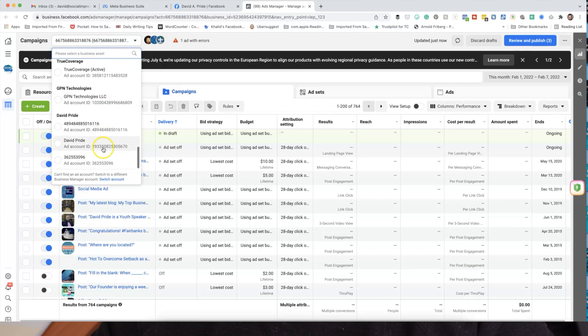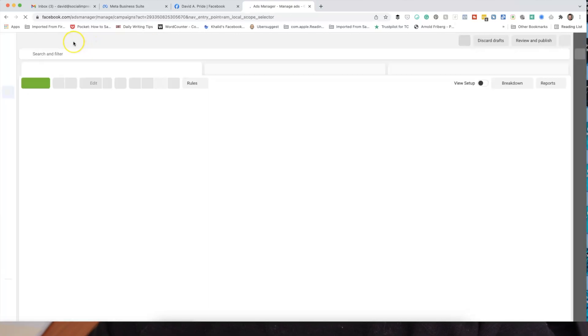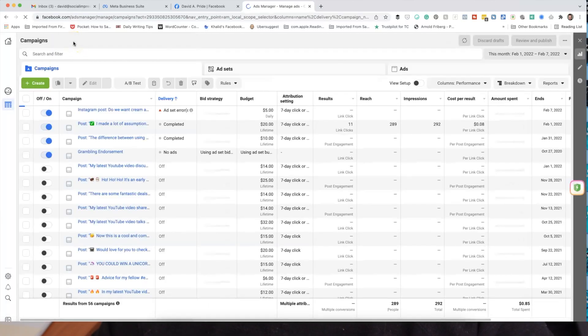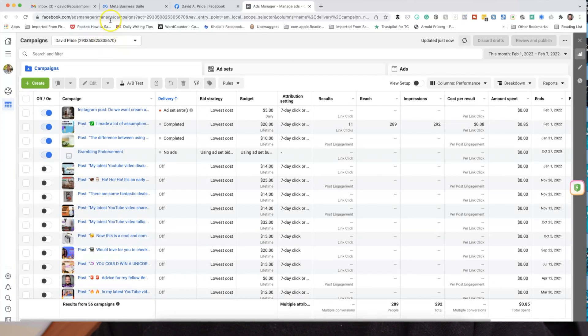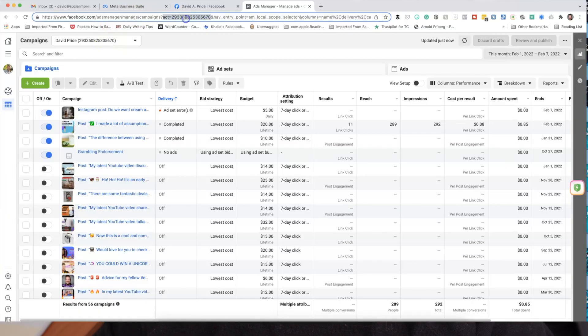In the Ads Manager, you have a couple of ways to find your ID. You can click over to your ad account, and you'll see your name listed along with the number — in this case, 2933508. That's the ad account ID number. The other easy way to find it is to look up at the top user bar, where you'll see Ads Manager, Campaigns, and then 'ACT equals' — that's your account number. So for the ad manager who needs it from you, or if you're on Facebook support, that's how you're going to find it.